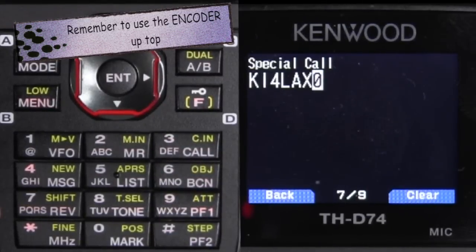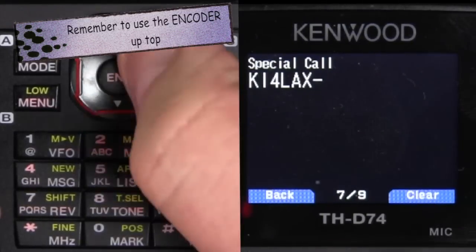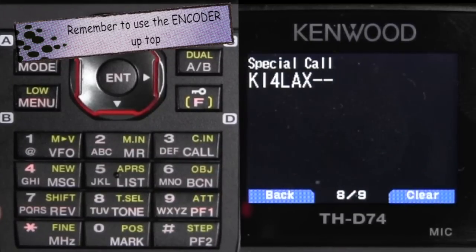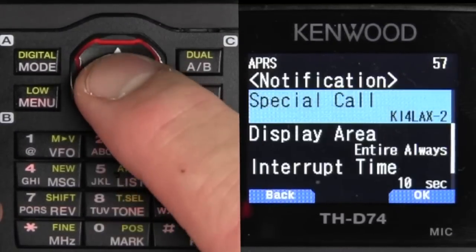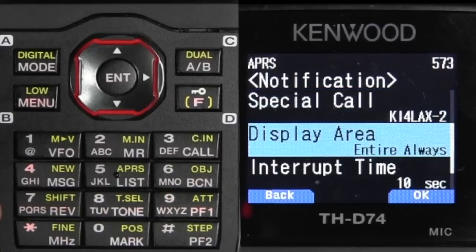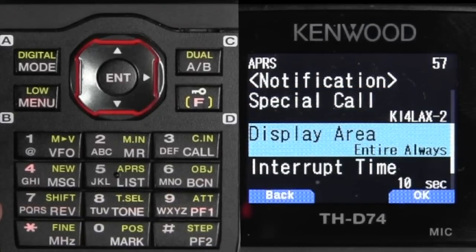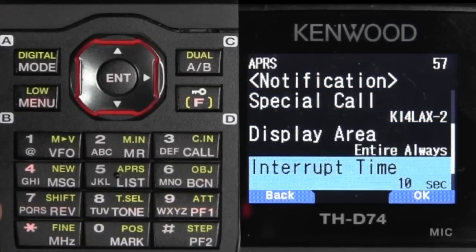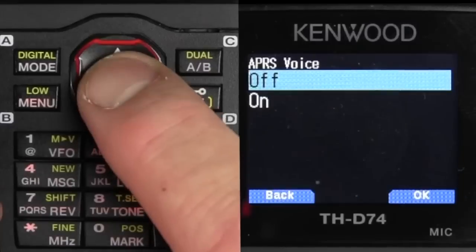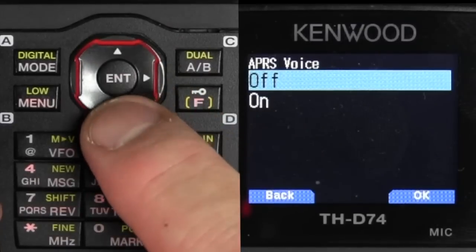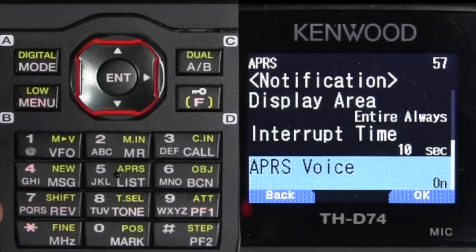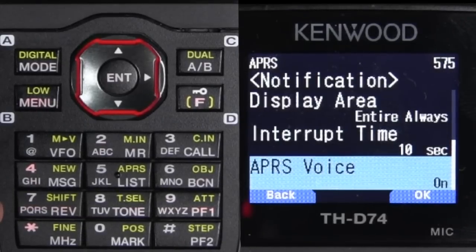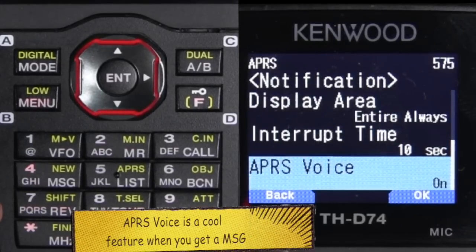Kevin's using a SSID of 2, so we go ahead and do that. Special call set. Menu 575 — APRS voice. You're saying, what is that? Basically, if you get a message, it'll announce who the message is from.